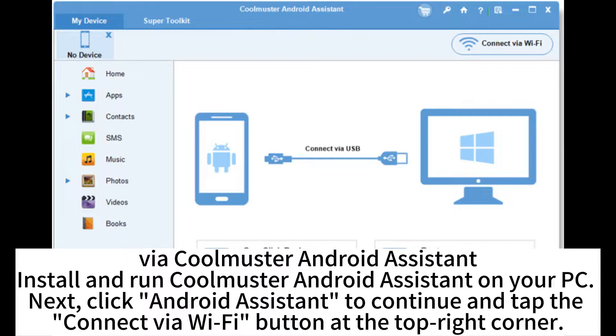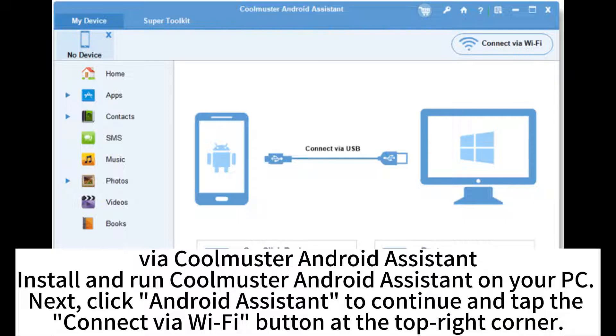Via Coolmaster Android Assistant. Install and run Coolmaster Android Assistant on your PC. Next, click Android Assistant to continue and tap the Connect via Wi-Fi button at the top right corner.